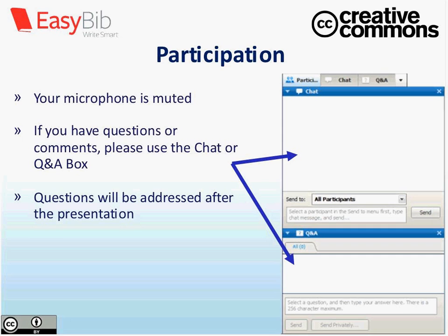We want to have as much participation as possible during the webinar today. We have two different options for you to communicate with both myself, the host, as well as the panelists, which in this case would be Cable Green.